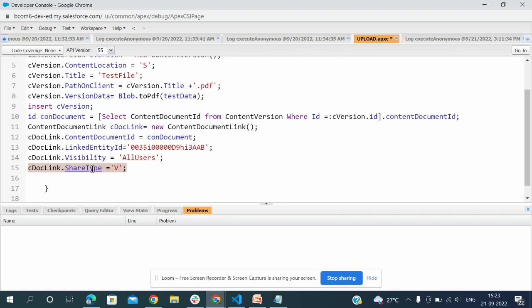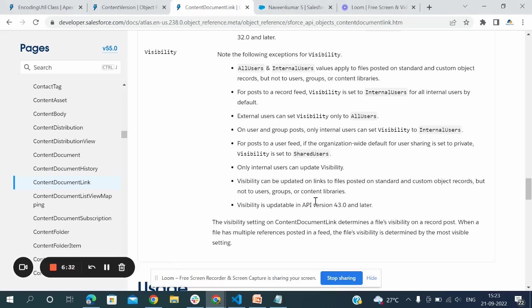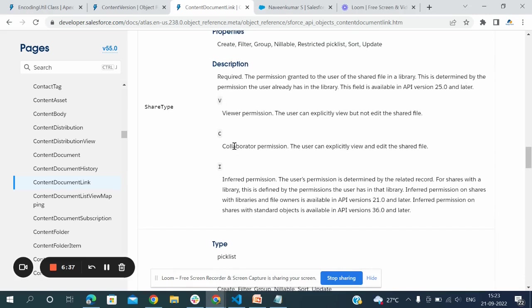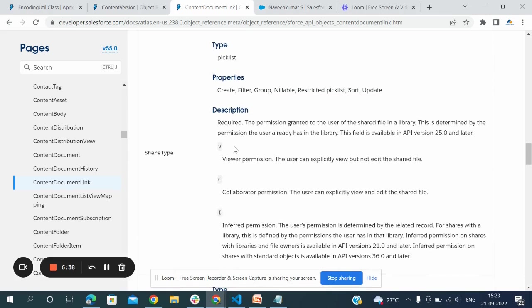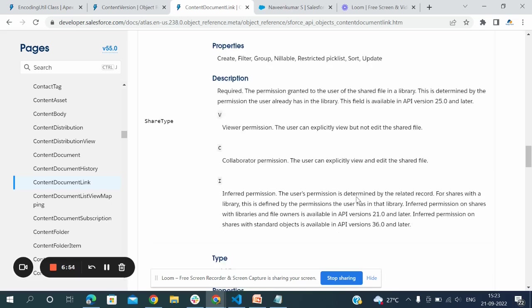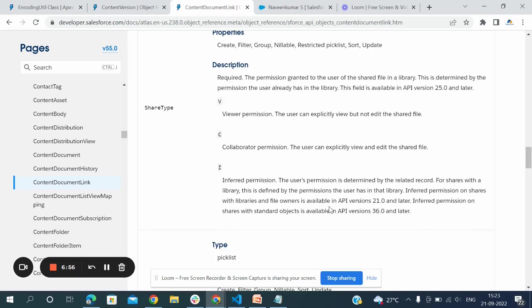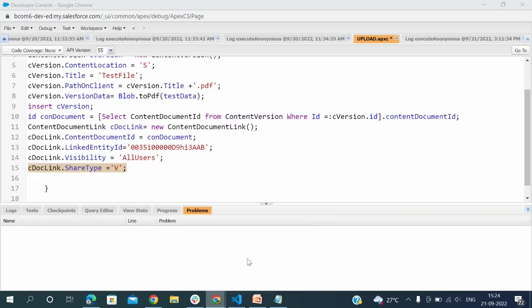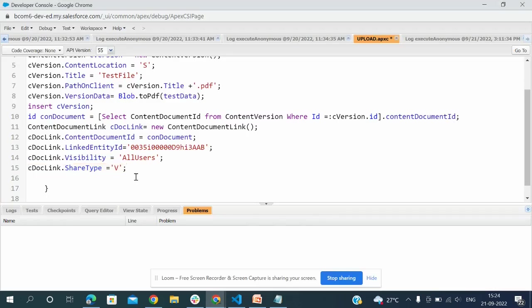ShareType equals V - this is in the Salesforce documentation page. V is viewer permission - the user can explicitly view but not edit the share file. C is collaboration permission - the user can explicitly view and edit the share file. I'm going to now insert this cdotLink.